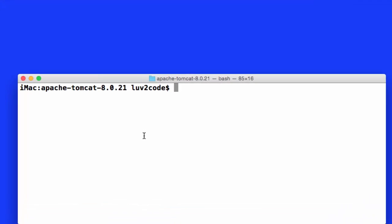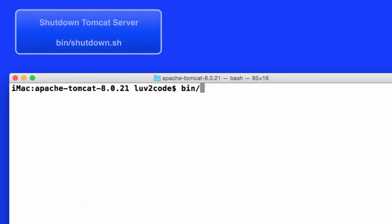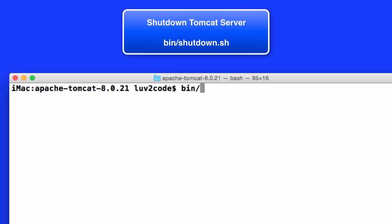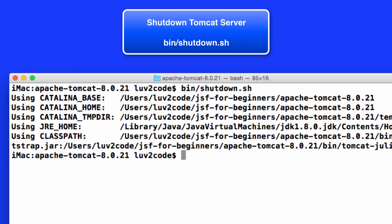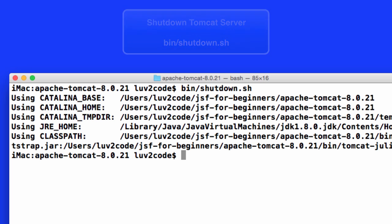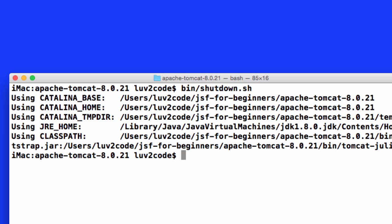One final thing we want to do is actually stop the server or shut down the server because later on we're going to use it via Eclipse. In our bin directory, we can say just bin slash shutdown dot sh and that'll actually stop the Tomcat server. But don't worry. Once we install Eclipse, then we'll actually run Tomcat from the Eclipse server.